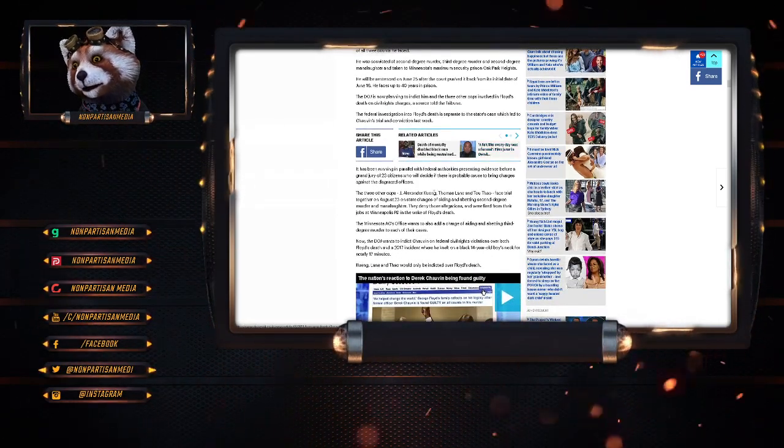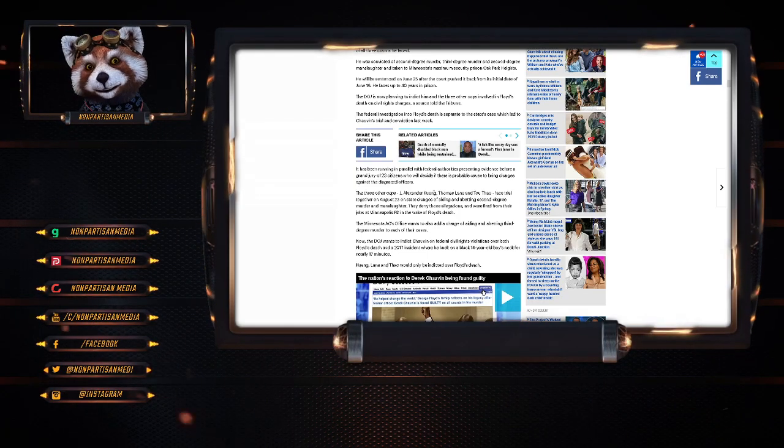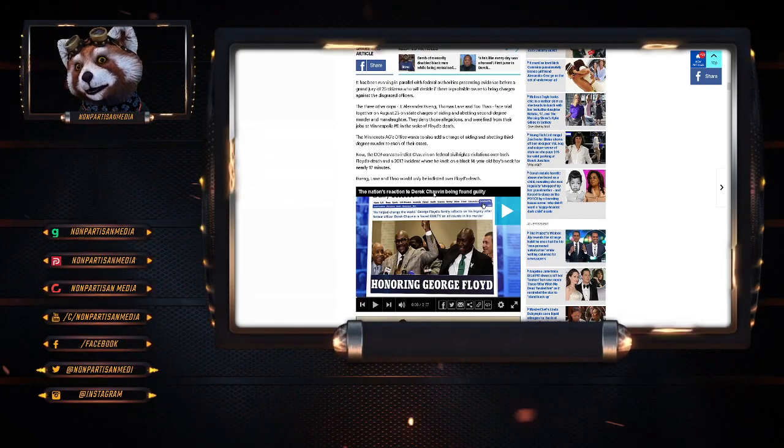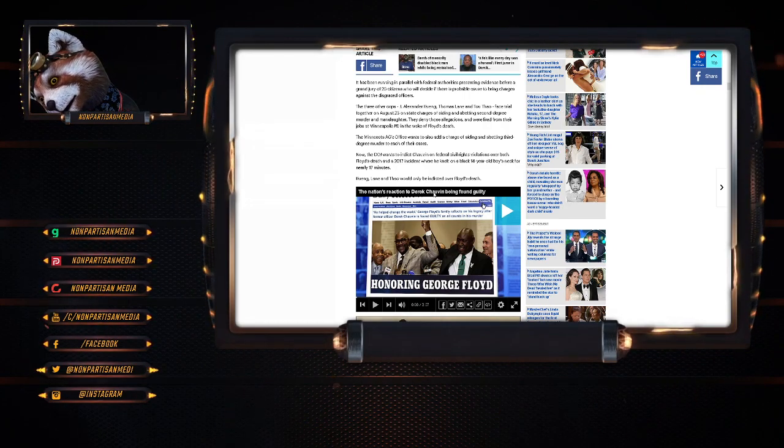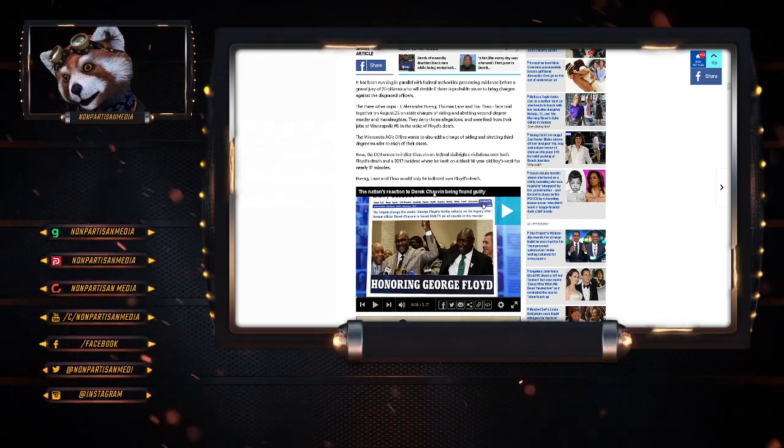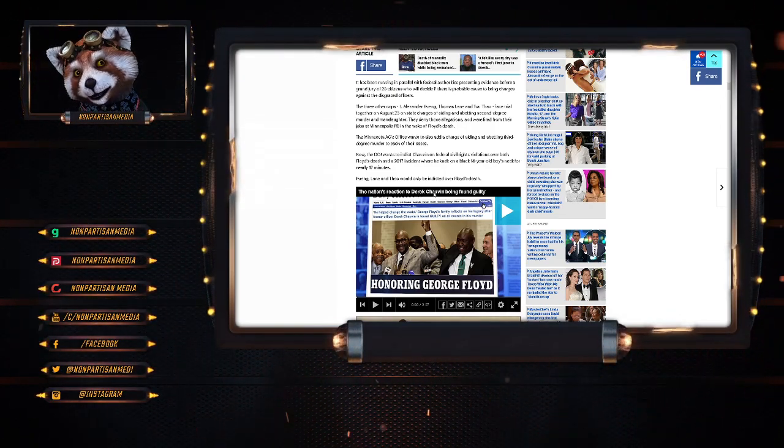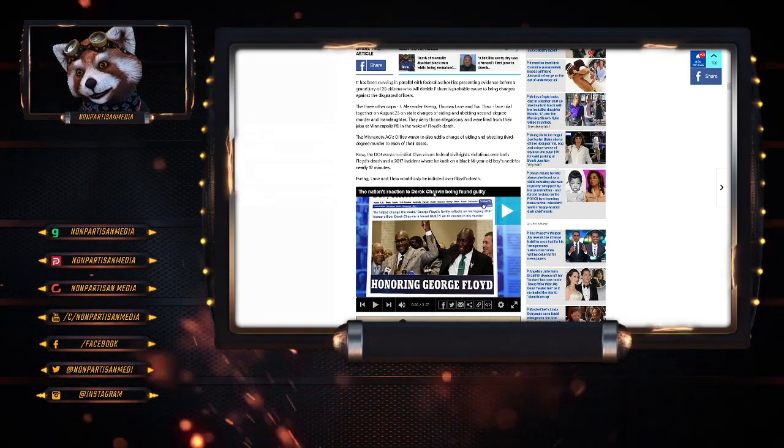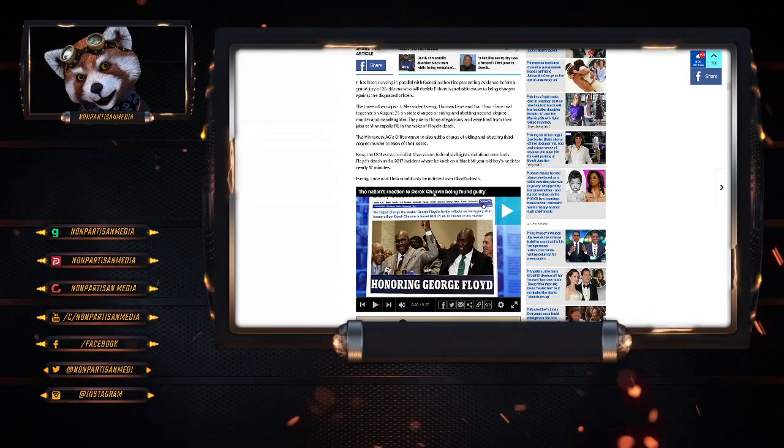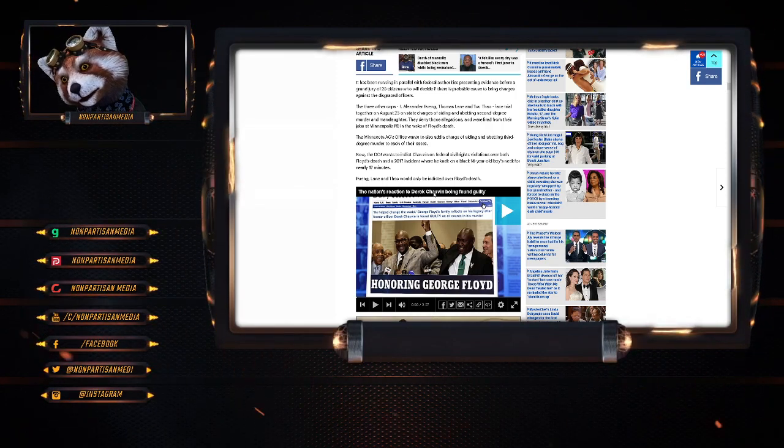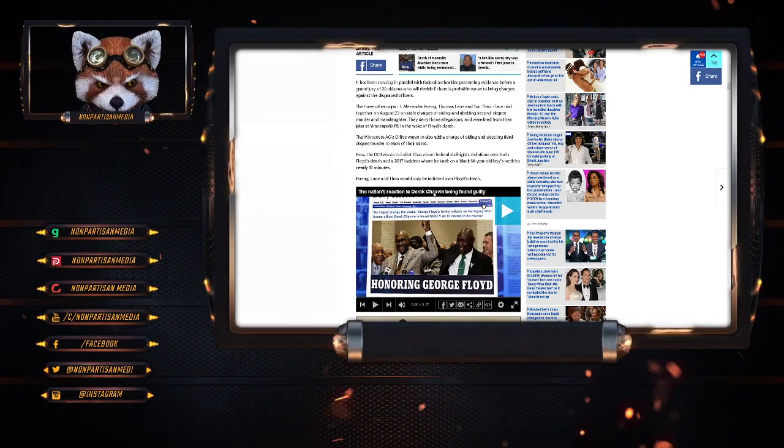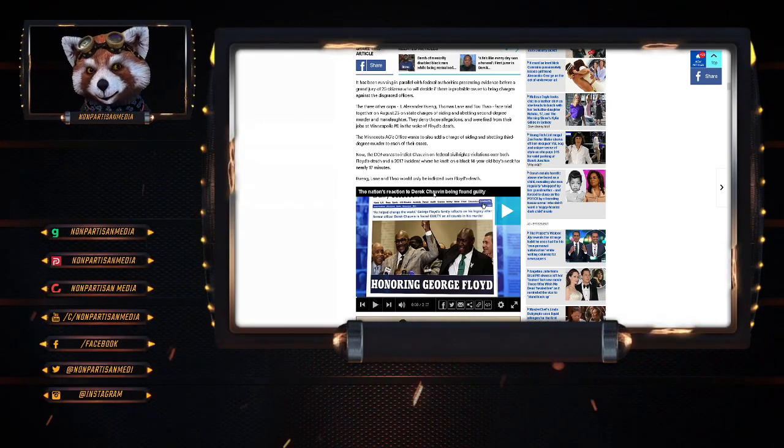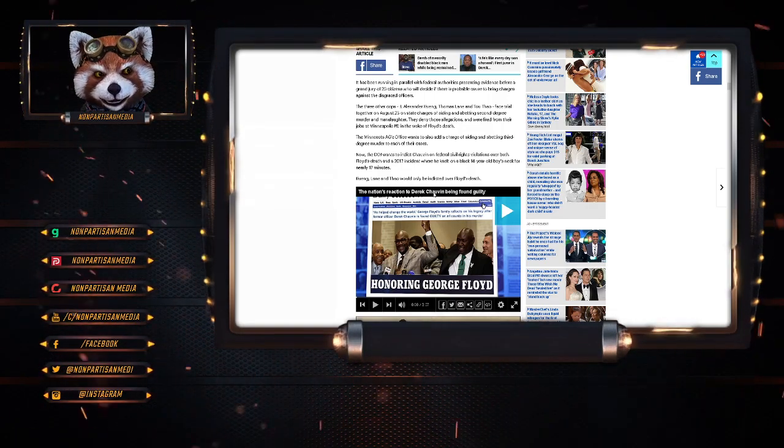The federal investigation into Floyd's death is separate to the state's case, which led to Chauvin's trial conviction last week. It's been running in parallel with the federal authorities presenting evidence before a grand jury of 23 civilians who decided if there was probable cause to bring charges against the disgraced officers. Three other cops, Alexandria Kueng, Thomas Lane and Tou Thao, faced trials together on August 23rd on state charges of aiding and abetting second-degree murder and manslaughter. They denied the allegations and were fired from their jobs at Minnesota PD in the wake of Floyd's death. The Minnesota AG's office wants to also add charges of aiding and abetting third-degree murder to each of their cases.